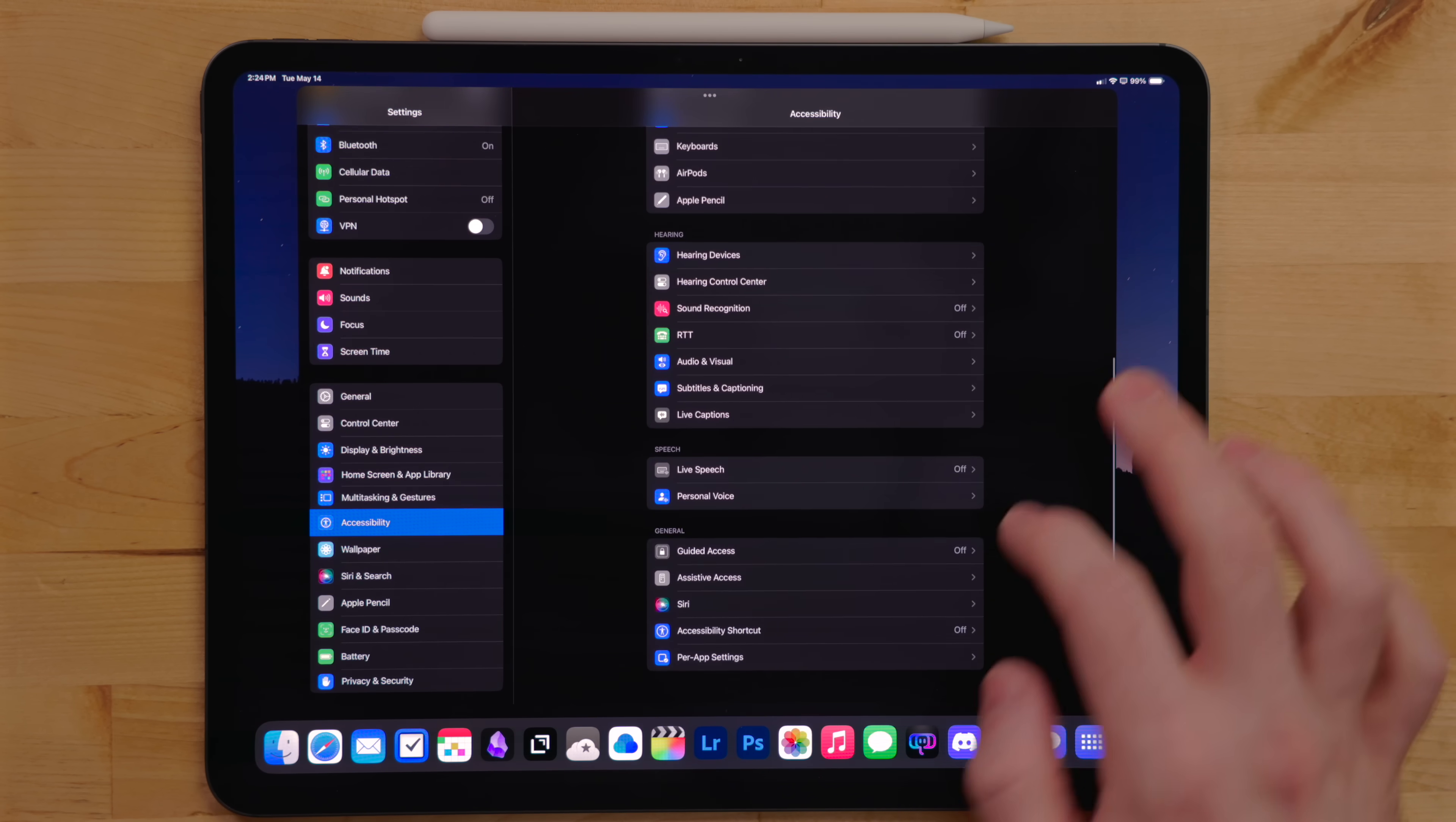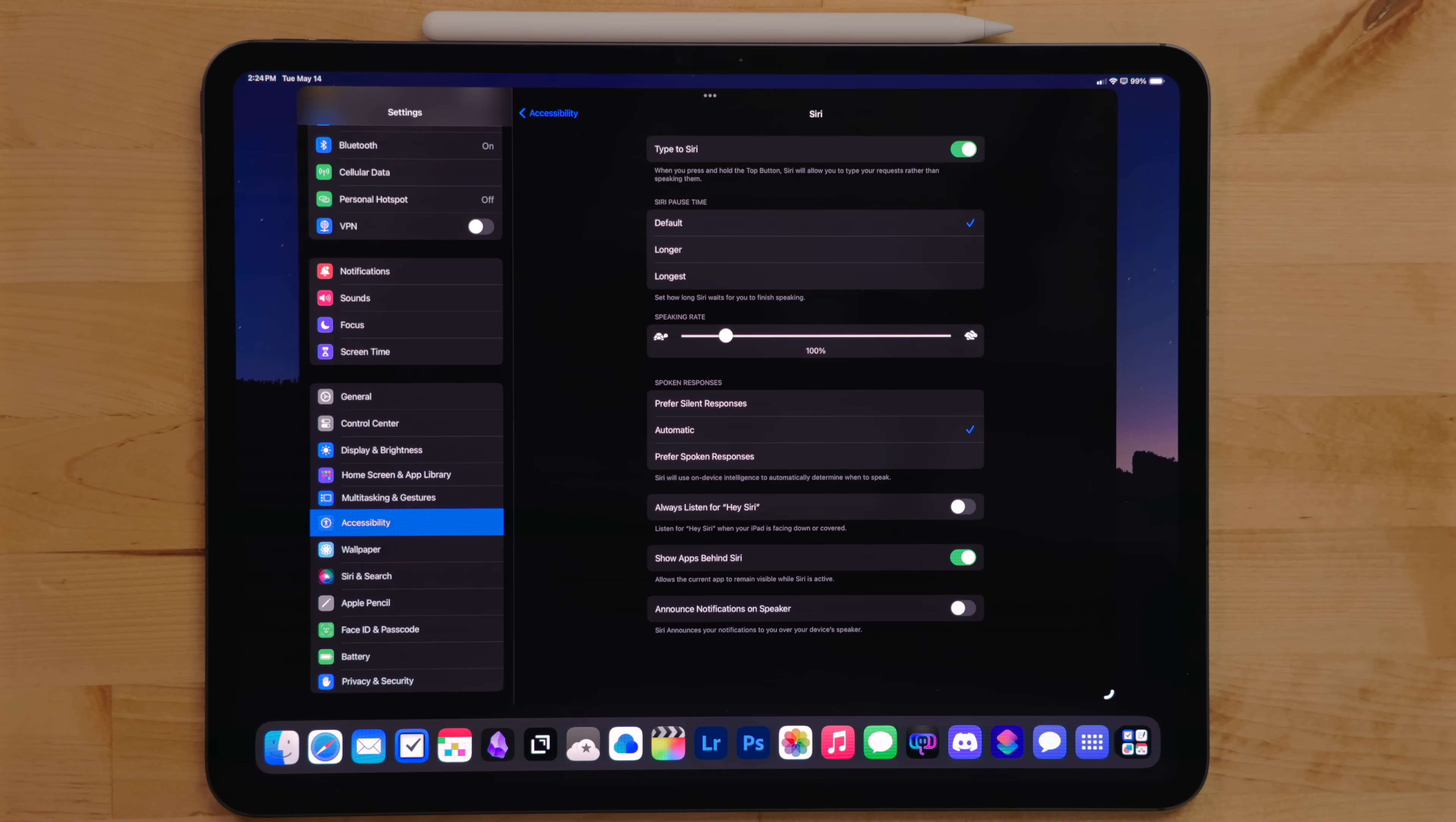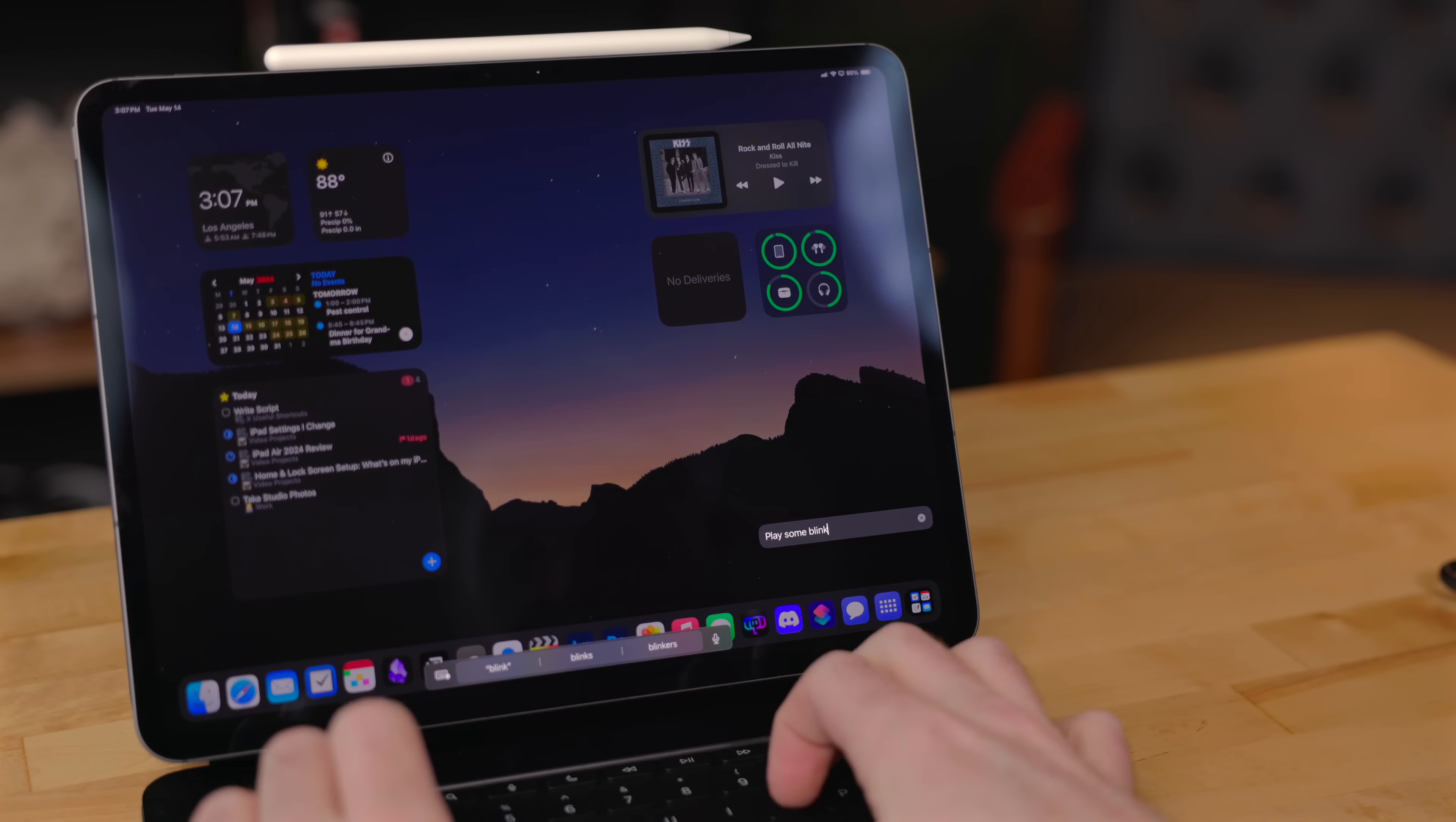Under Siri, I enable type to Siri. I don't use the speech version of Siri with my iPad. That is for my iPhone, watch or army of home pods.